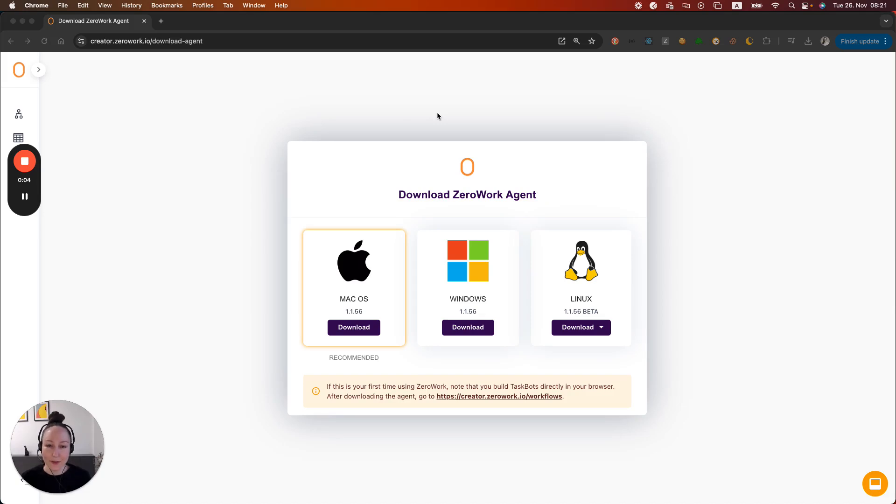Hi, I'm Diana, founder of Xerowork. In this video I'm going to show you how to download and install the Xerowork agent.